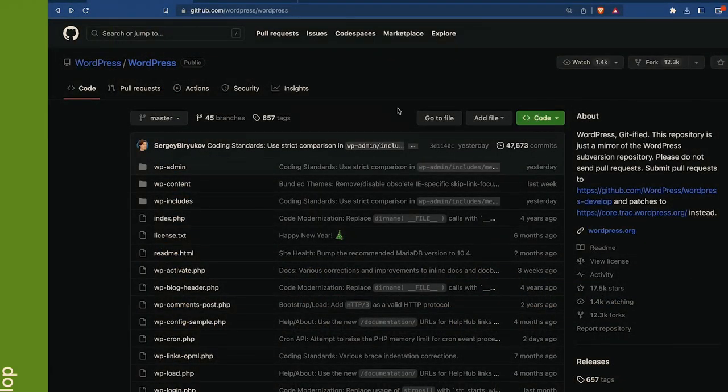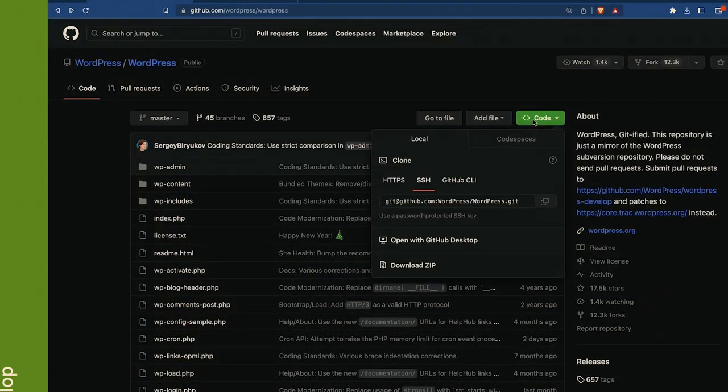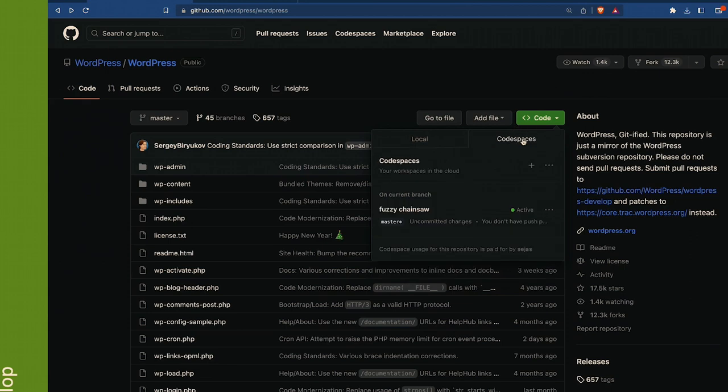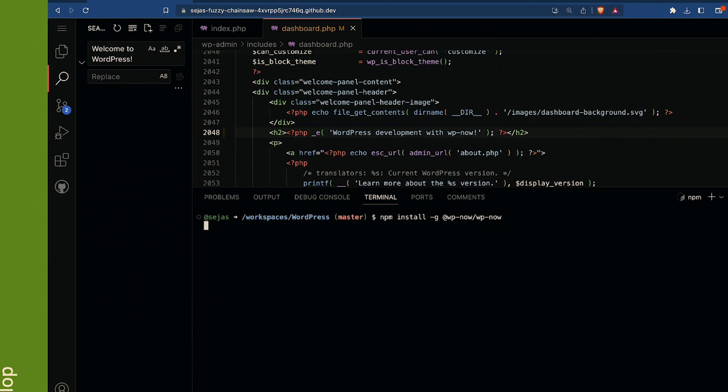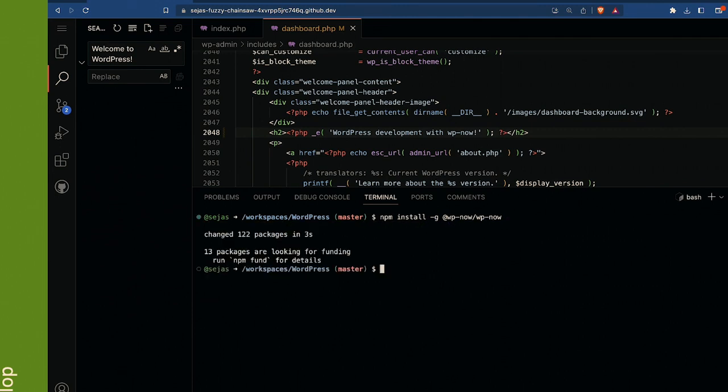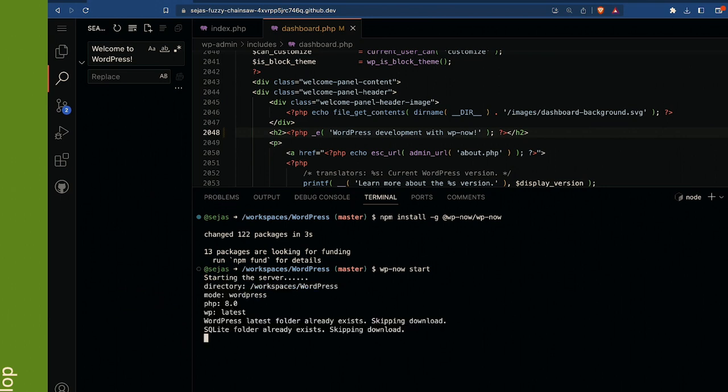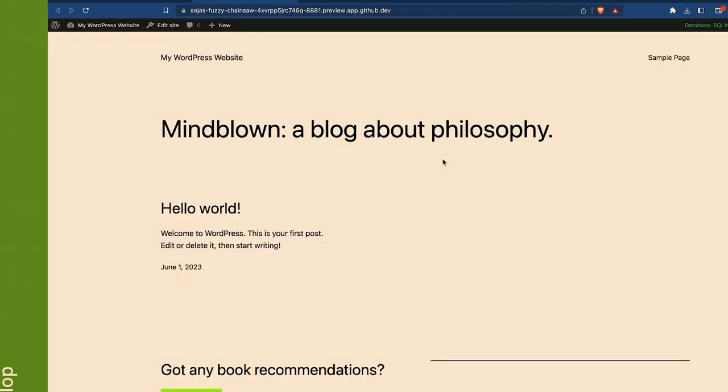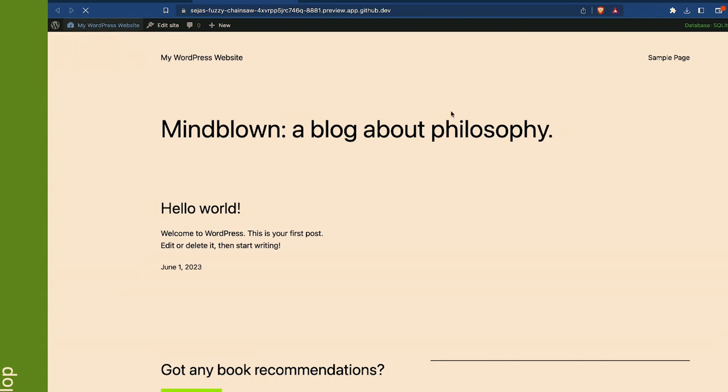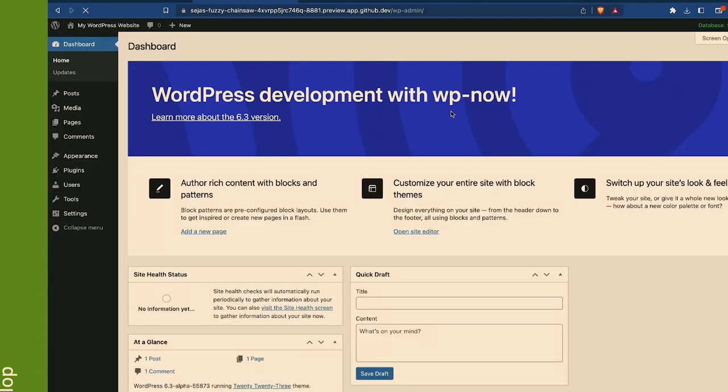A cool application of this same tool is that you can run it in code spaces. You don't need to set up anything, any file. You can go to any GitHub repository that is a plugin or theme, and then run WP Now start. Install it and run it, WP Now start. And you will test that repository and play with it with GitHub code spaces.